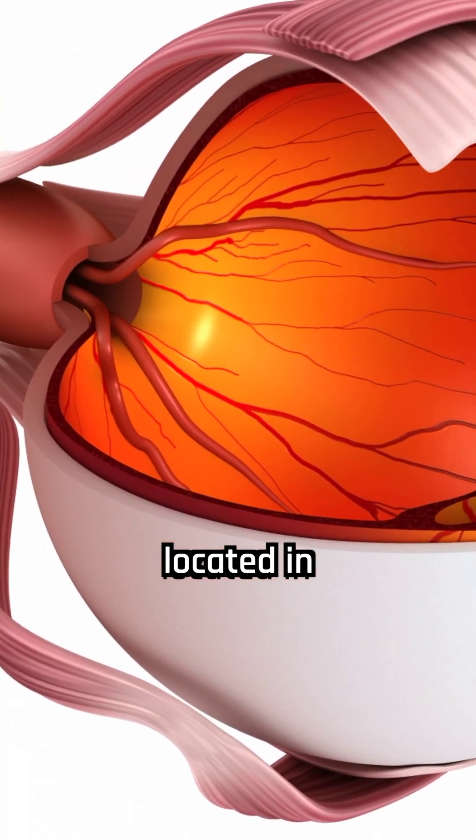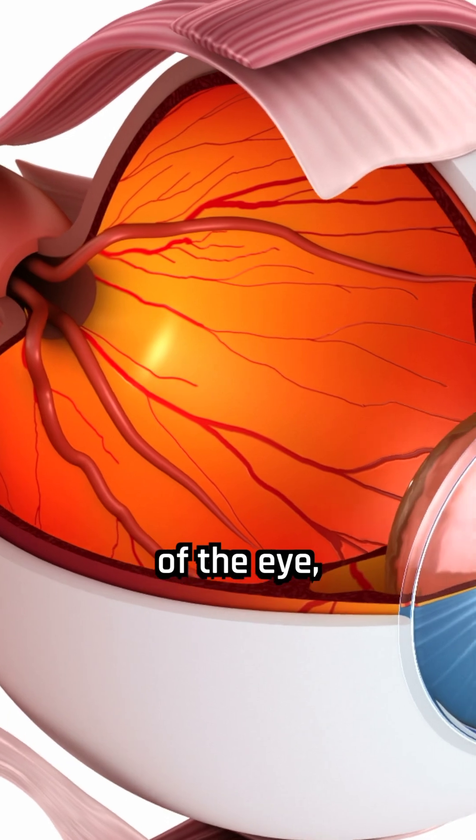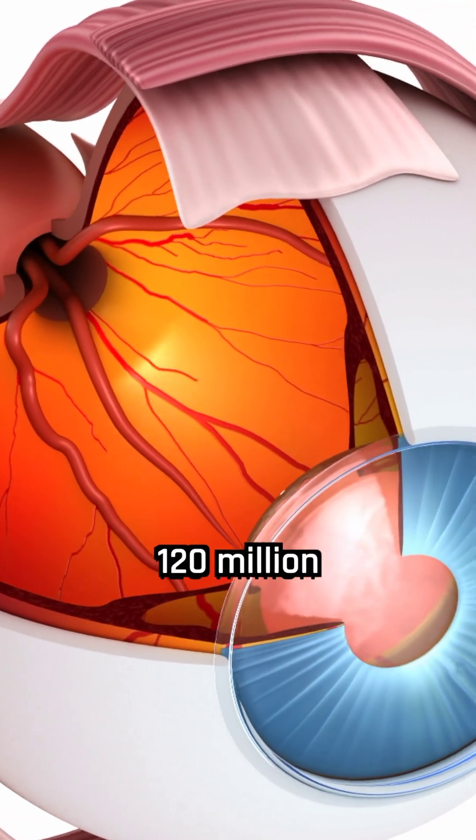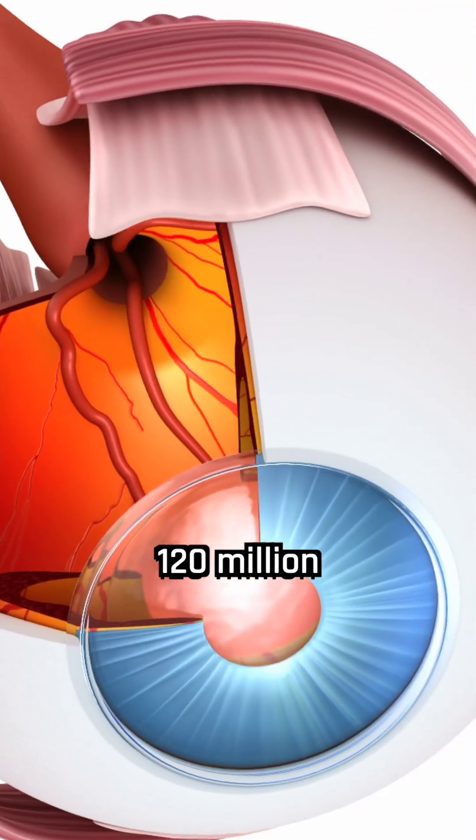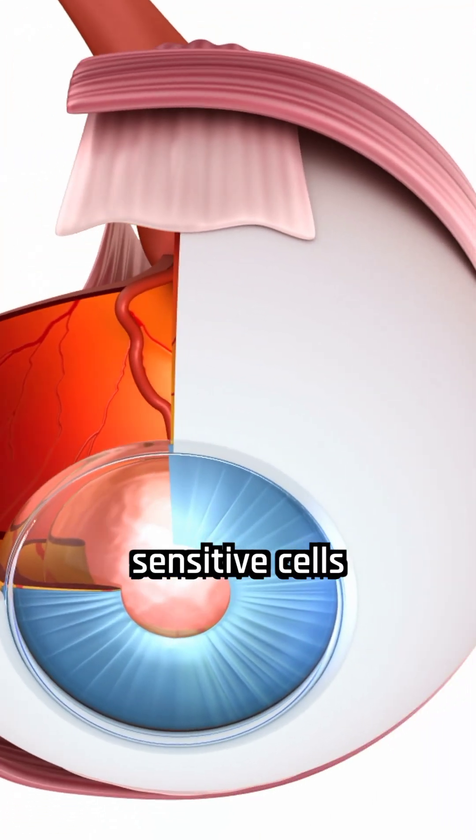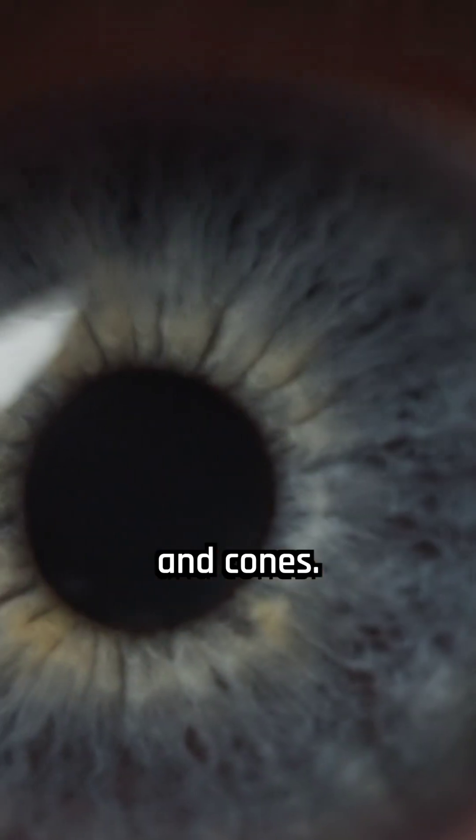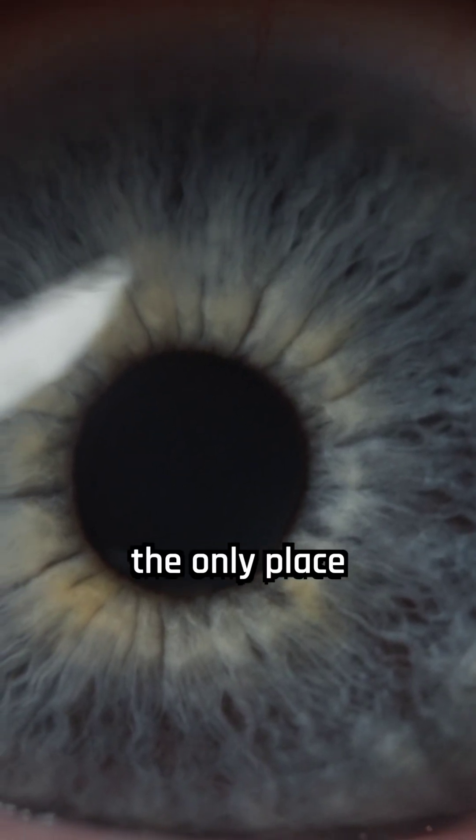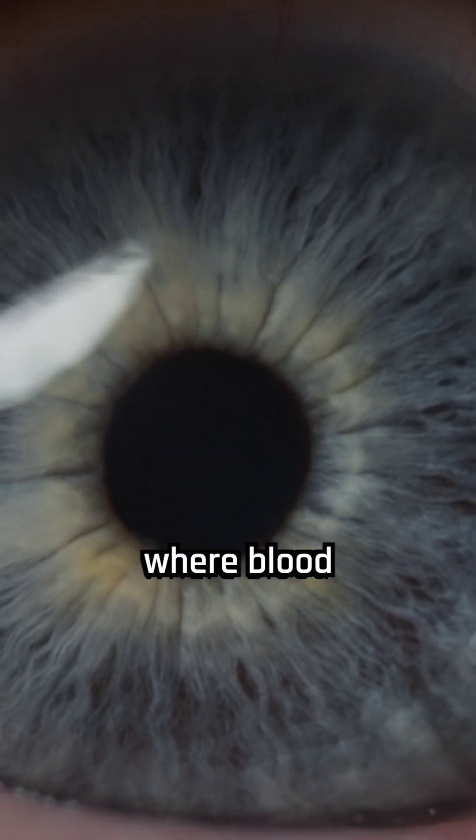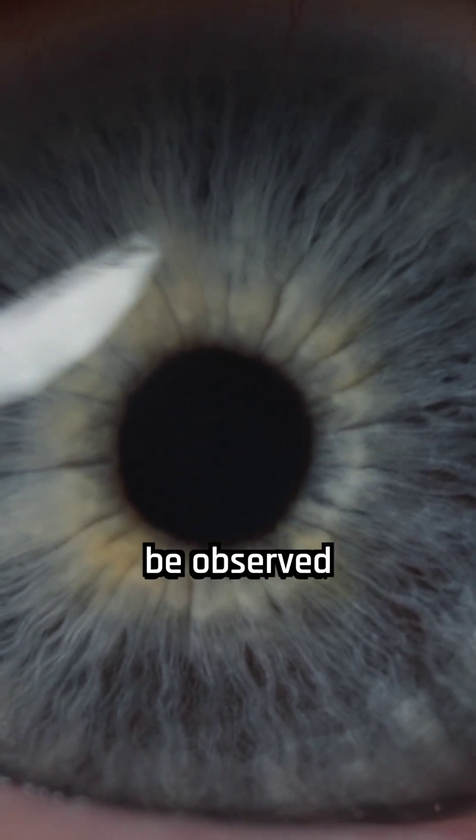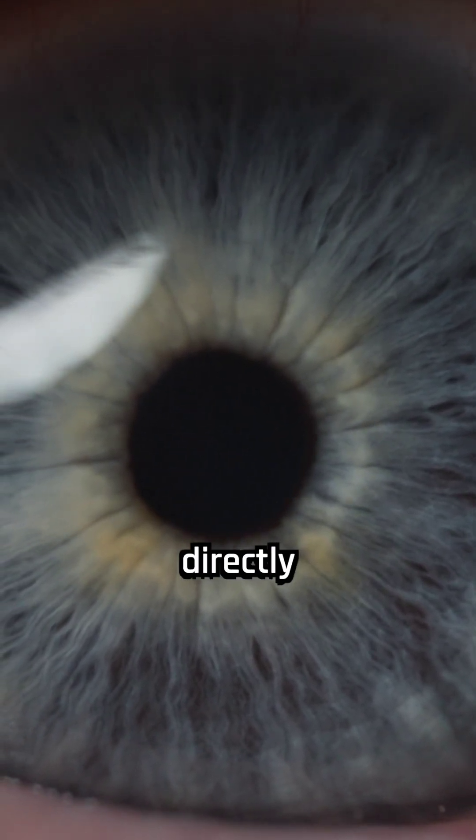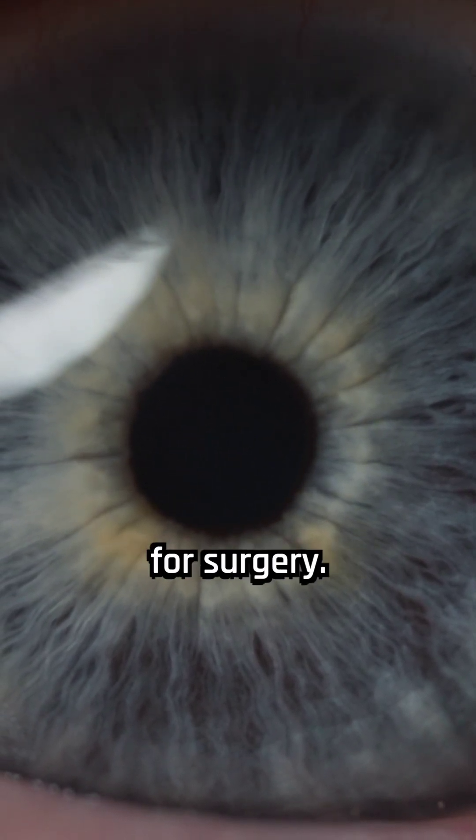The retina, located in the back of the eye, contains over 120 million light-sensitive cells called rods and cones. It is the only place in the body where blood vessels can be observed directly without the need for surgery.